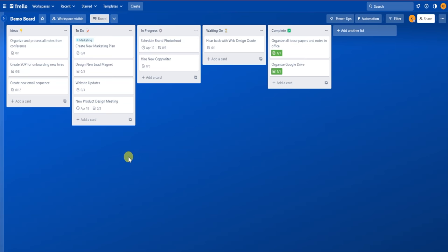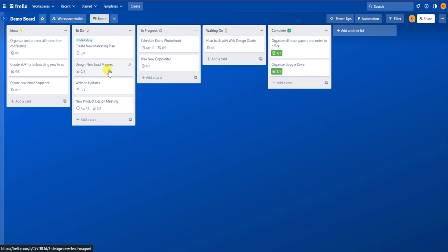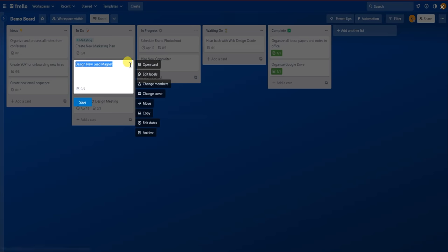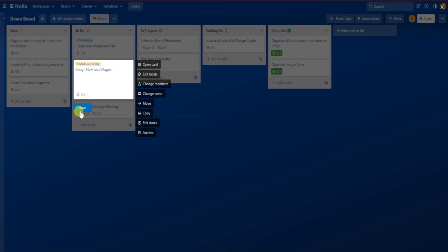Now there are a few label shortcuts that you should know that are going to help you quickly apply labels faster. Shortcut number one — this is the fastest way to add a label. This shortcut can be used when your cursor is hovering over a card. Let's say we want to quickly add a label to a card without opening the card itself. You can hover the cursor over the card and you can see a little pencil icon appear. That will bring up a mini menu — then click Labels and that will bring up your labels menu, and then you can go from there and edit the label.